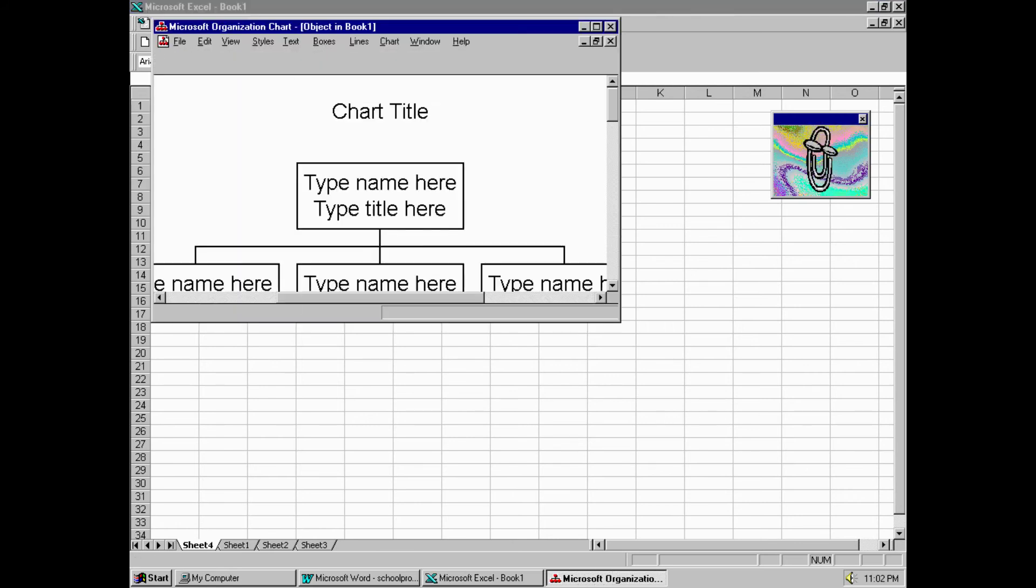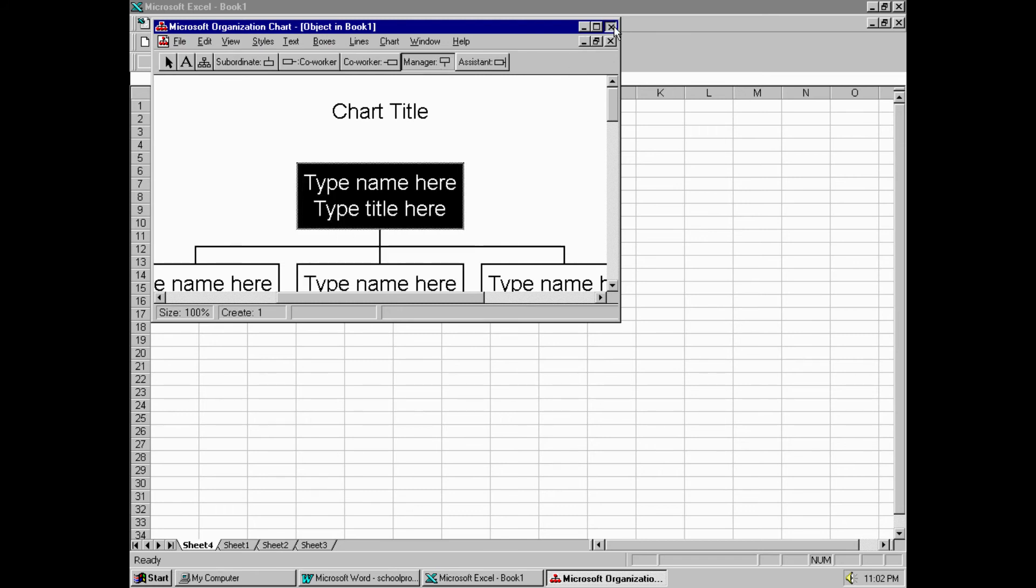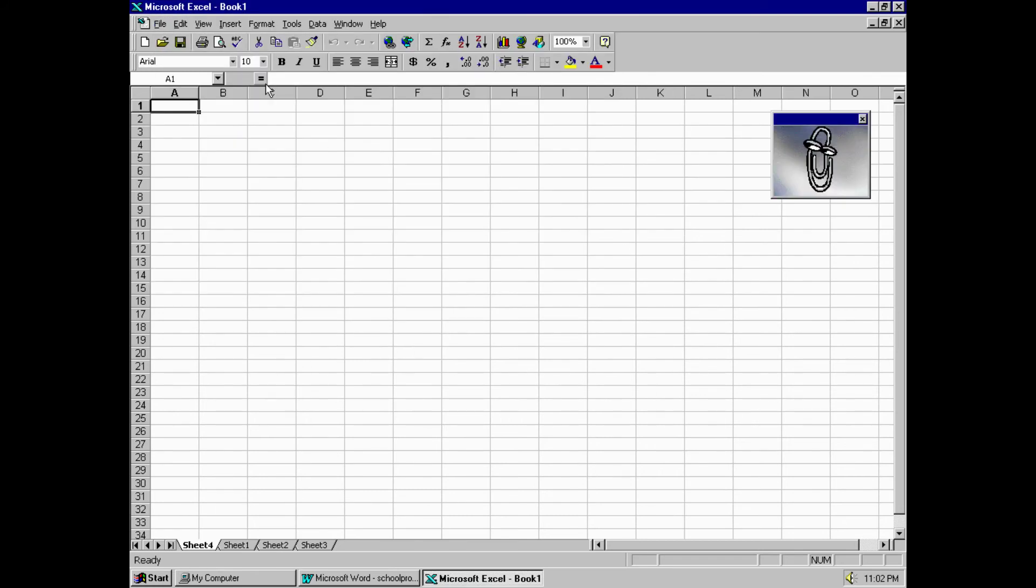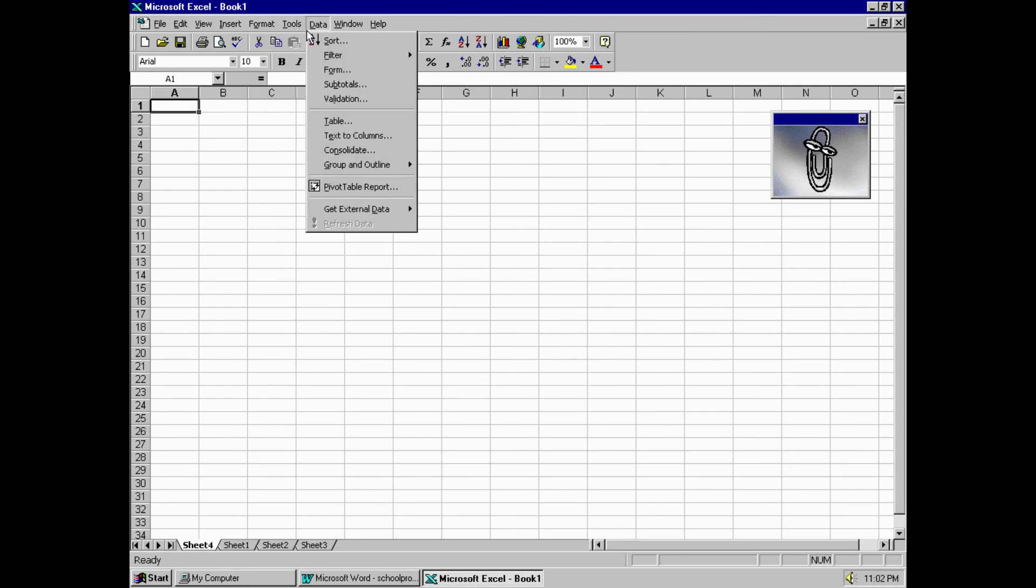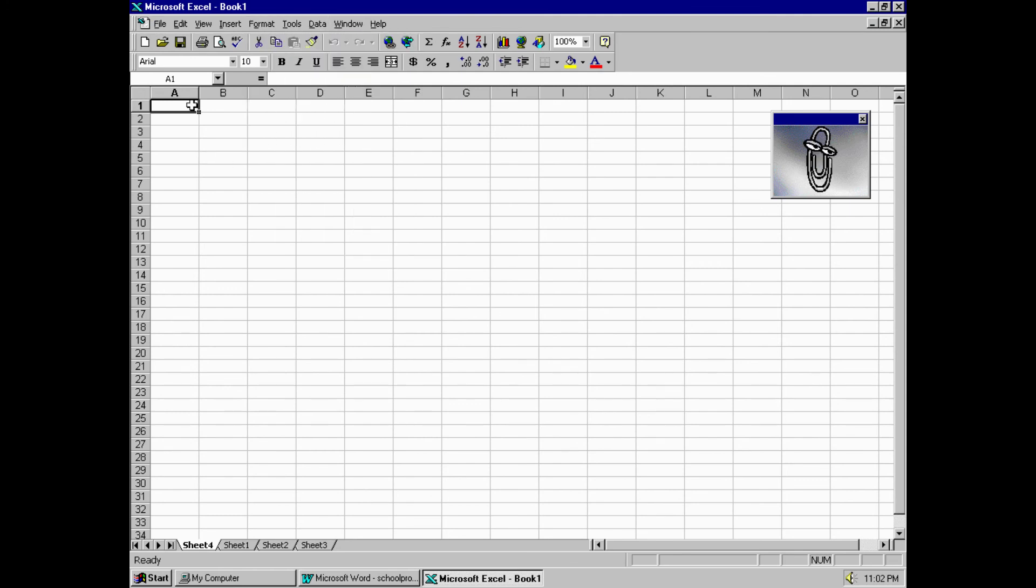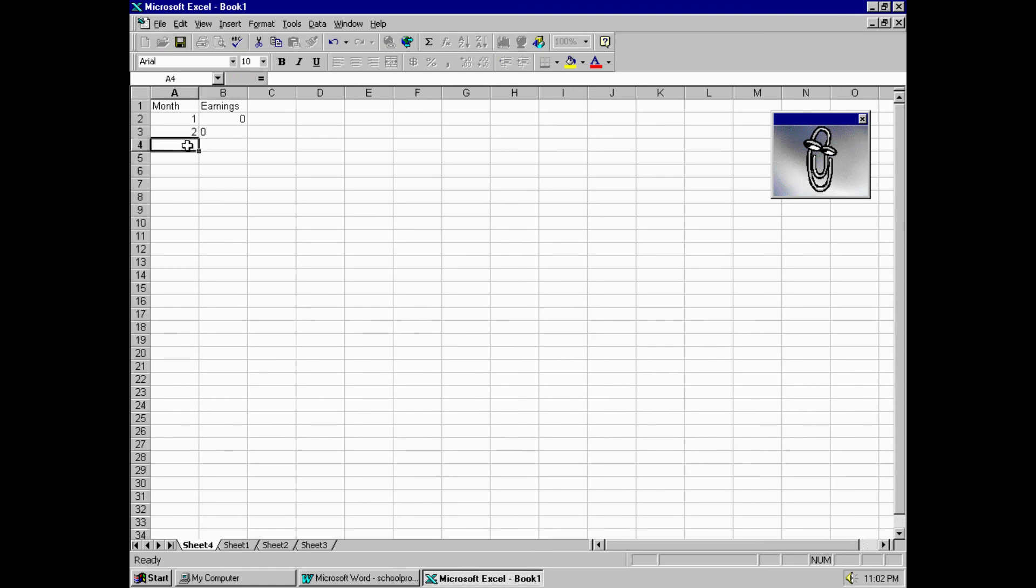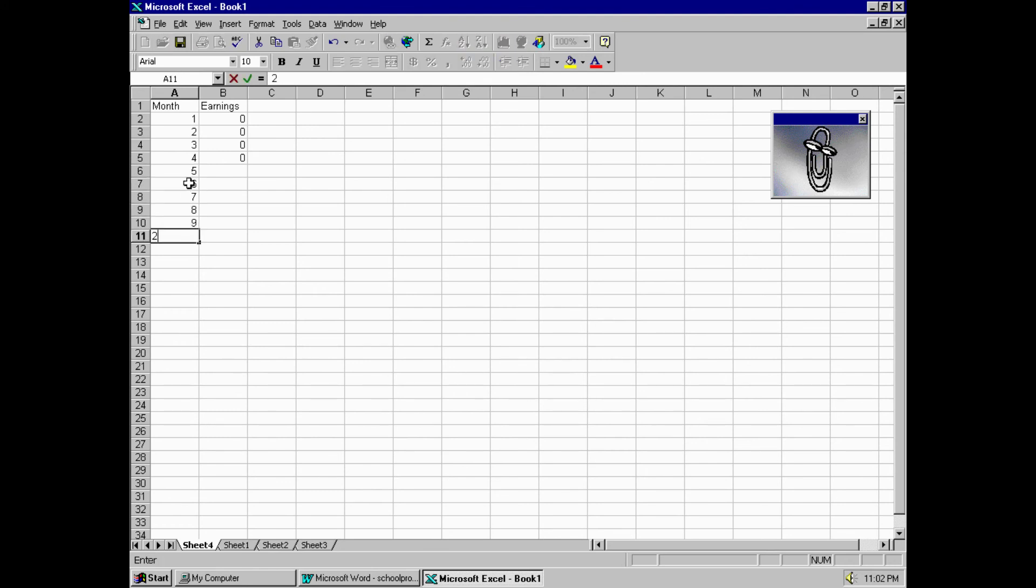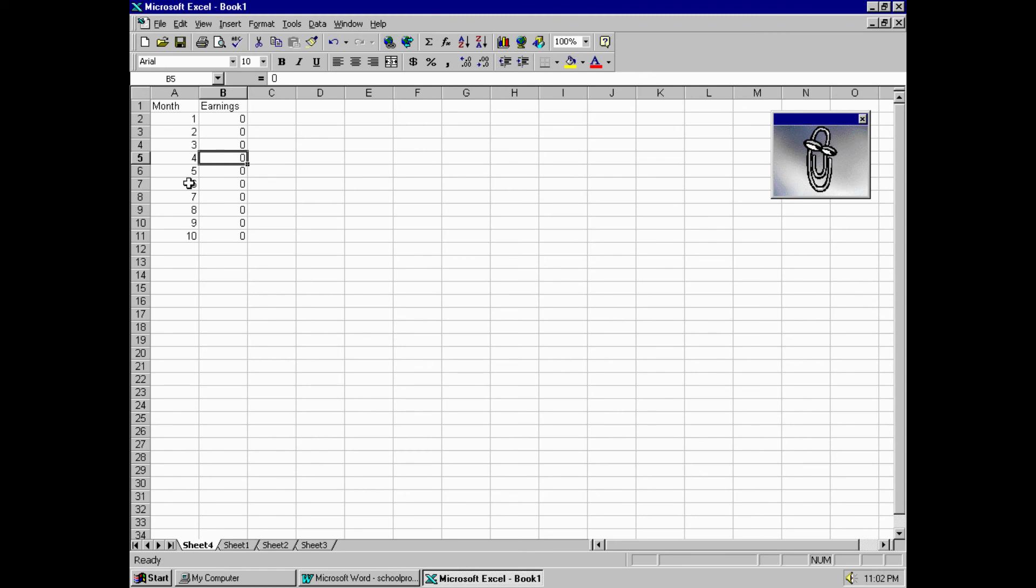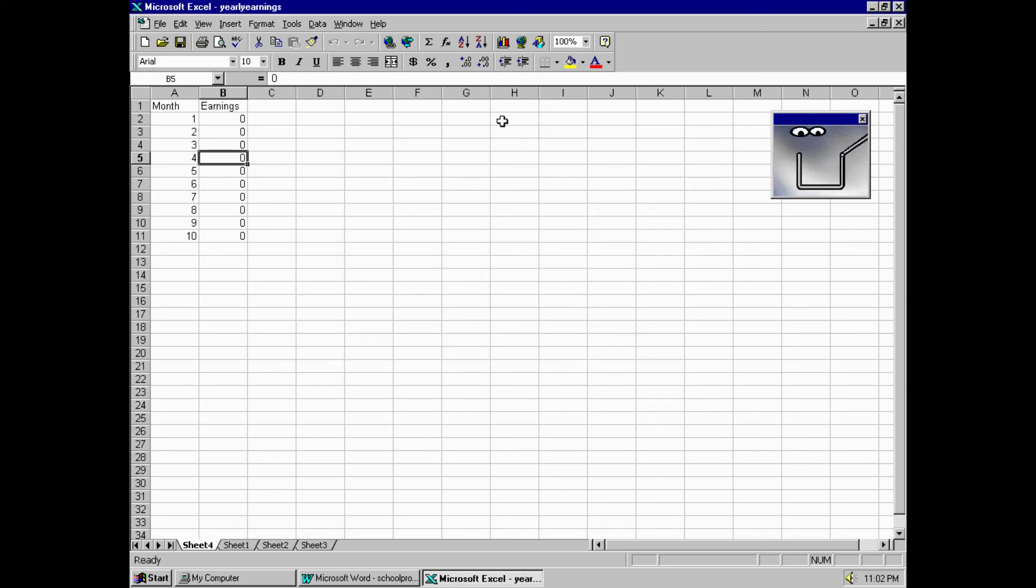Organization chart, look at that. Holy shit, that's so cool. No, I don't want to update that, thank you very much. There you go, yearly earnings. It's saving. There you go, it's saved. Okay, we can close it now.